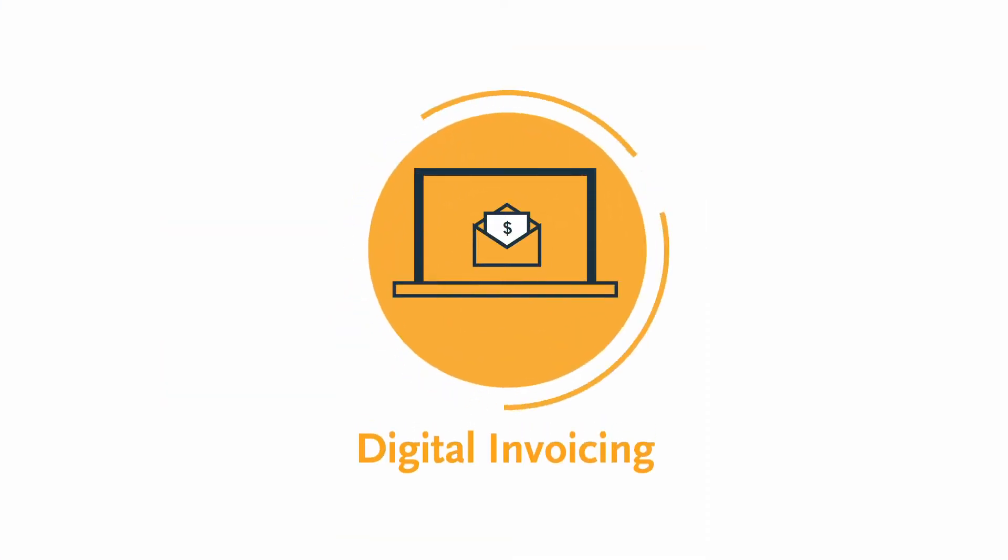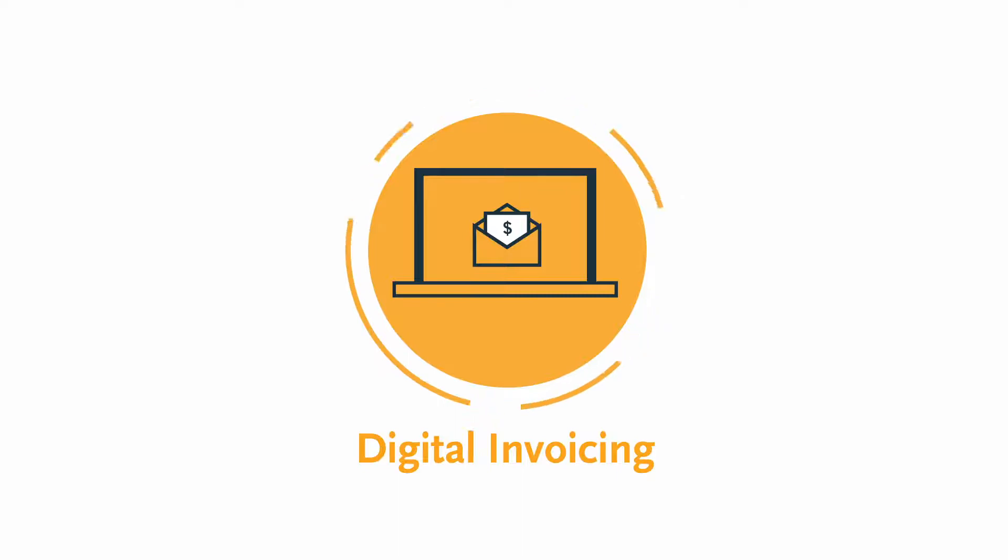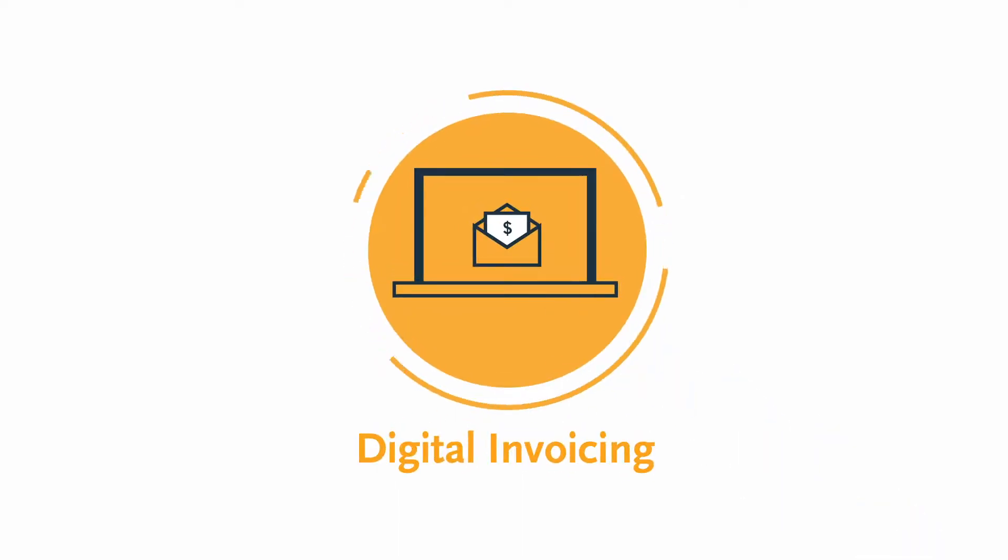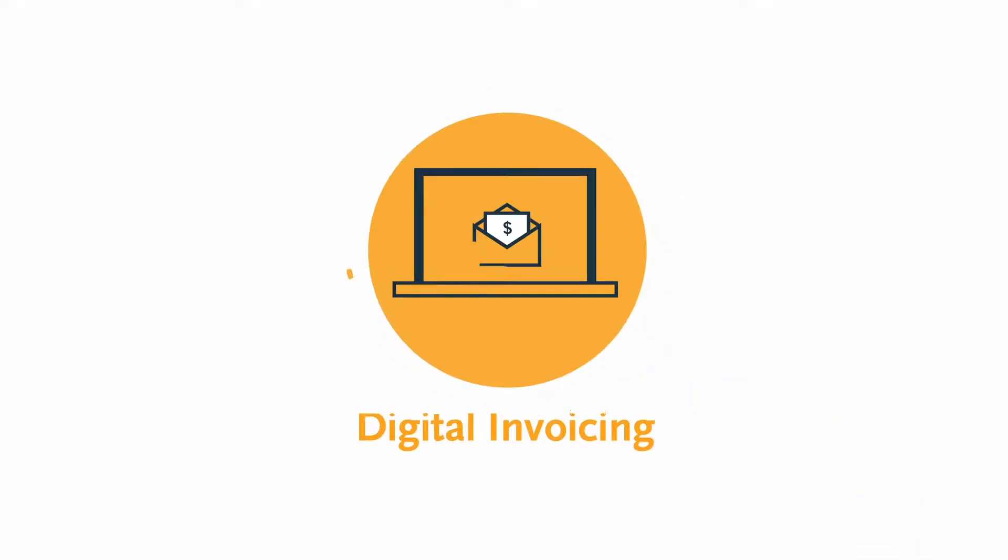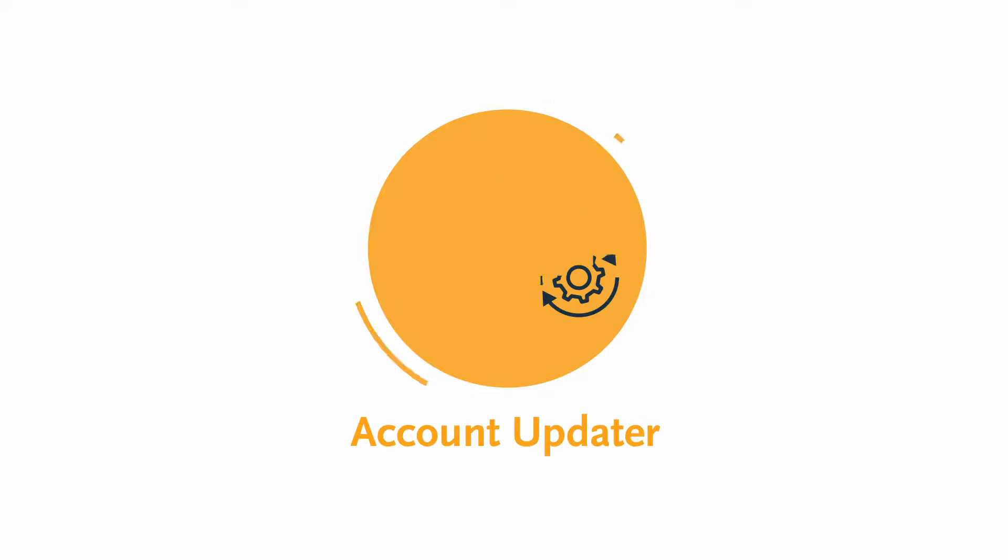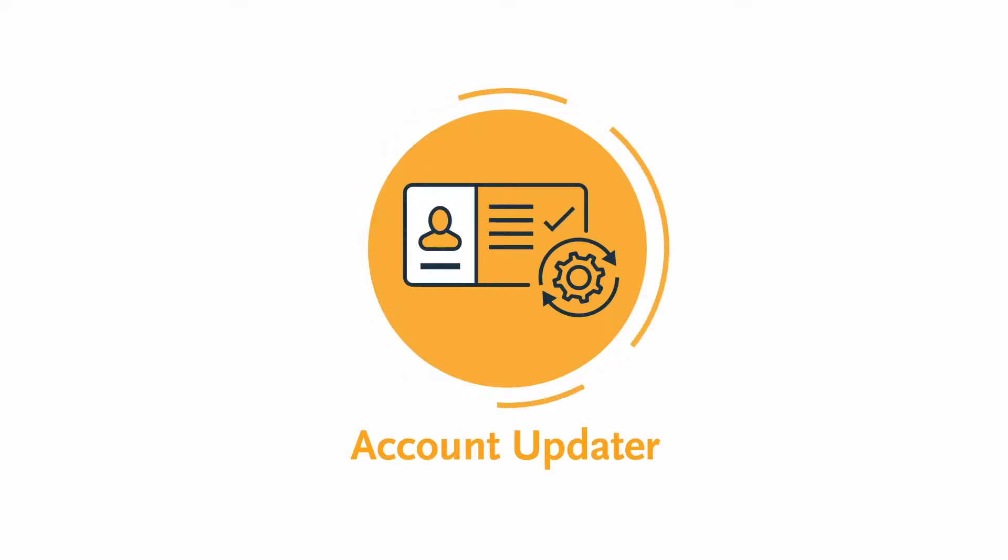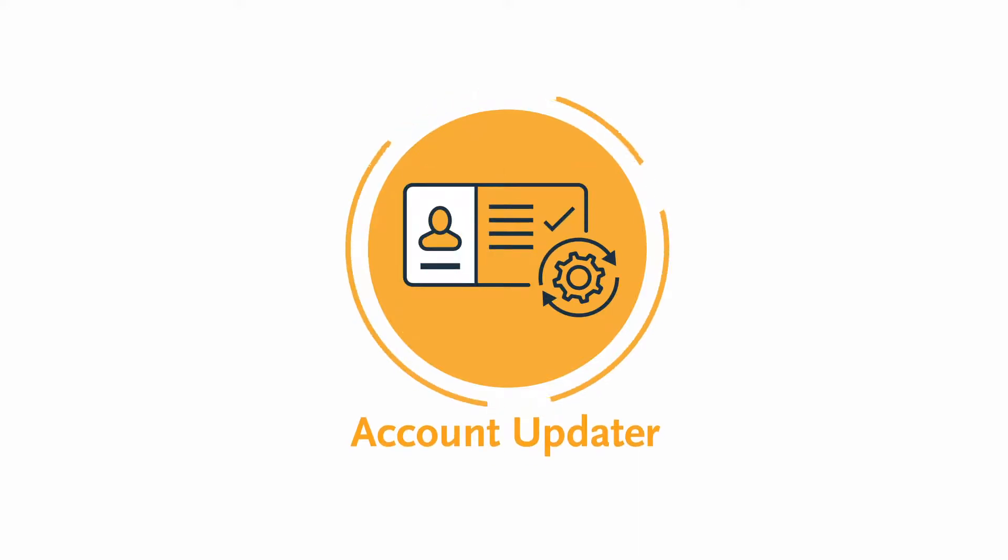Digital invoicing is a convenient way to send simple email invoices to customers, enabling them to click a link in the email to pay securely online or via mobile. Account Updater automatically updates customers' card-on-file information once a month.